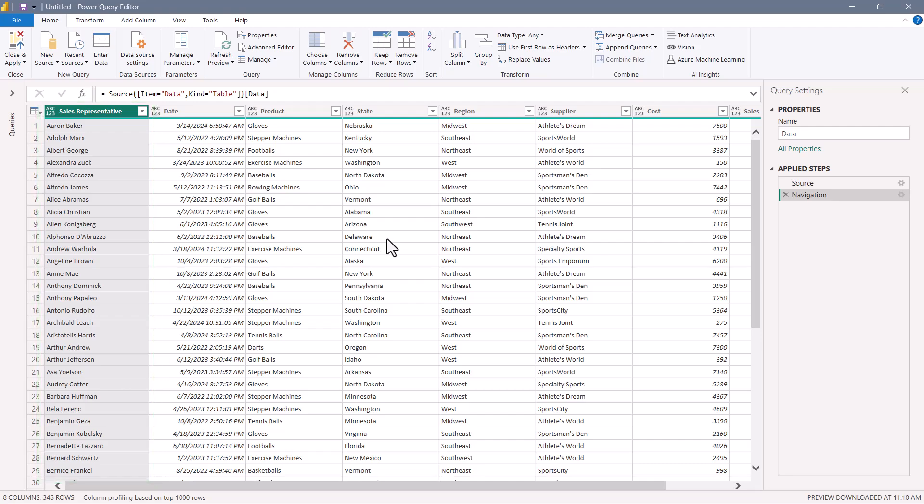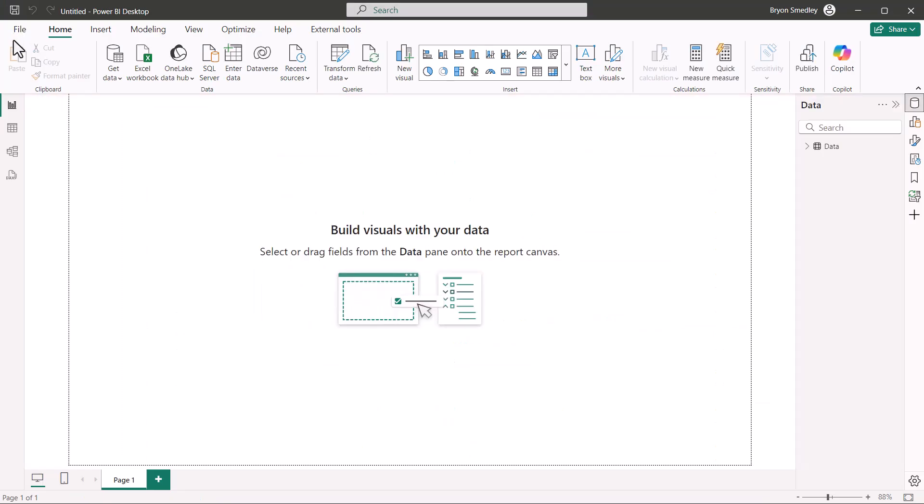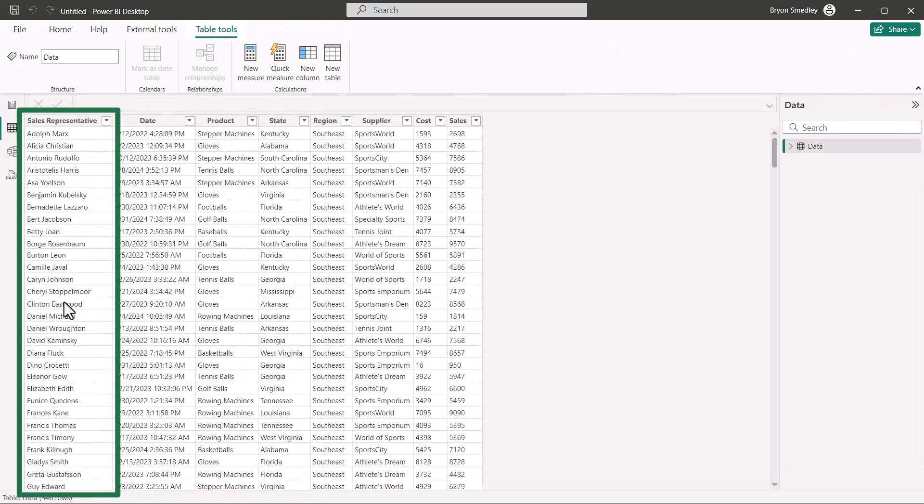Without any transformations, I'm going to go ahead and load this back into the Power BI data model. Switching to the table view, notice how this table has been sorted by region. It appears to be sorted in ascending order by sales rep, but the whole table was sorted in ascending order by sales rep in the Excel file.